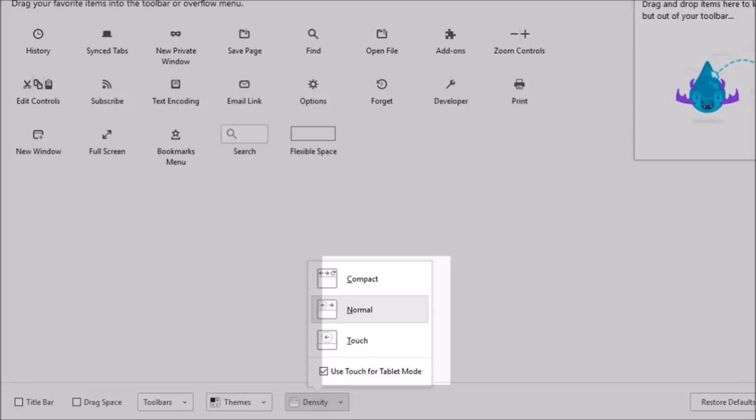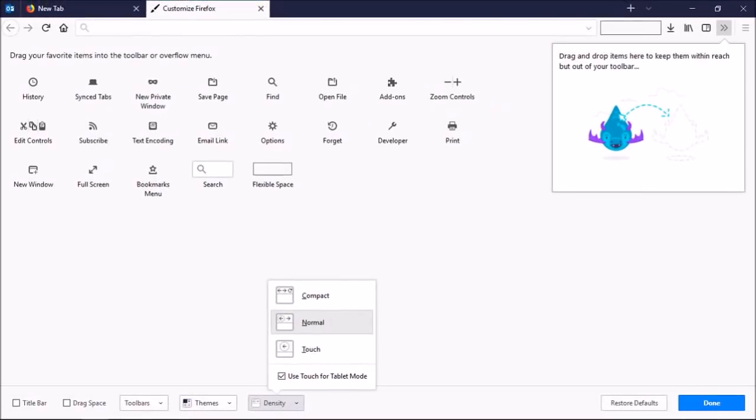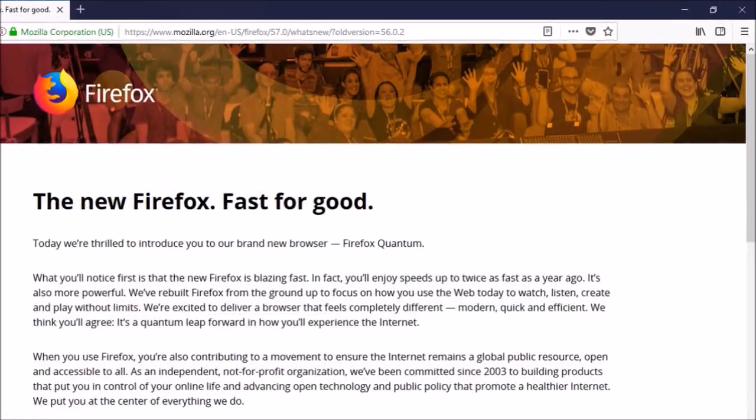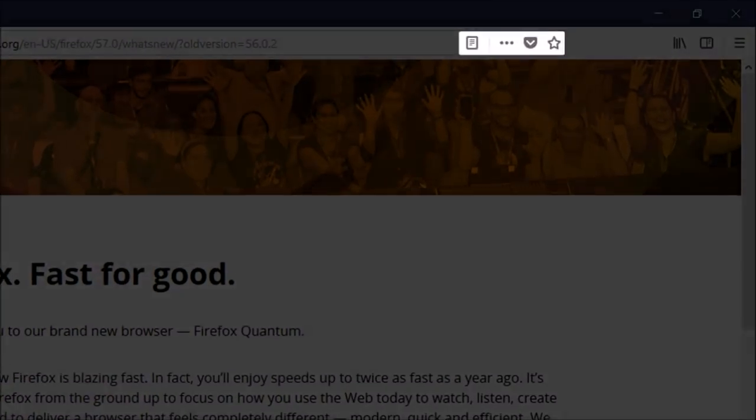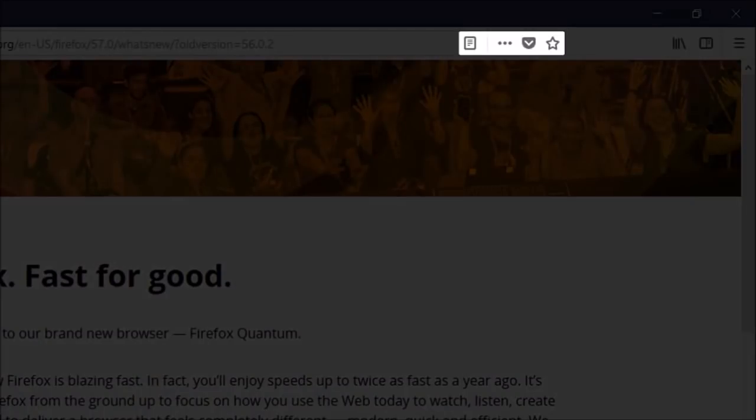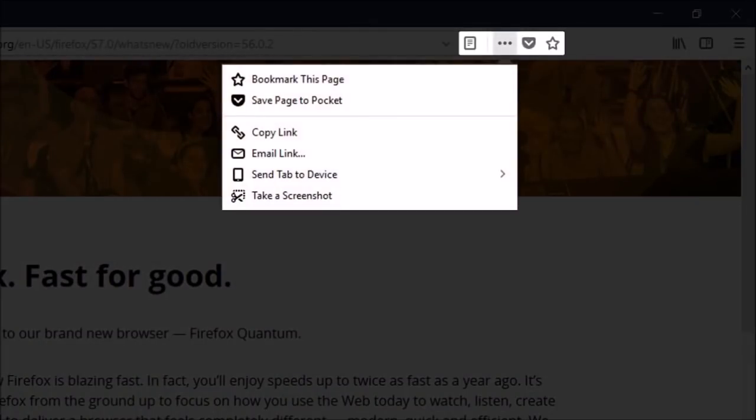When you visit a website, you will notice these icons in the address bar, and the icons with the three dots will give you several options, like bookmarking, taking screenshots, etc.